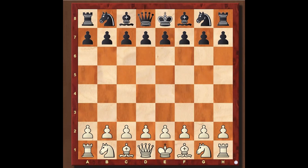I am FIDE Master Vedant Goswami, and I welcome you to this first chapter of the foundation course. In this lesson, we'll get introduced to the chessboard and the pieces.